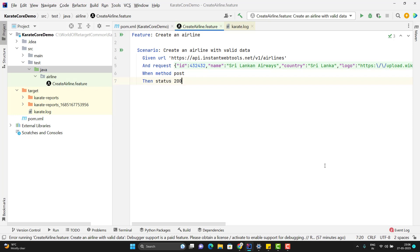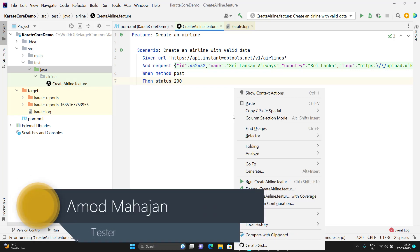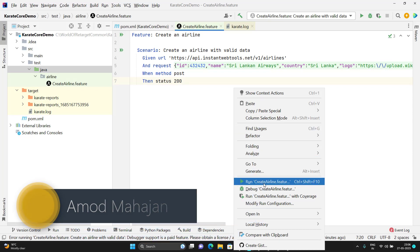In the last video, we tried to set up a Maven-based Karate code dependency framework. We had one feature file. If I want to run this feature file, I need to right-click and then select Run CreateAirline.feature. This option is provided by IntelliJ.